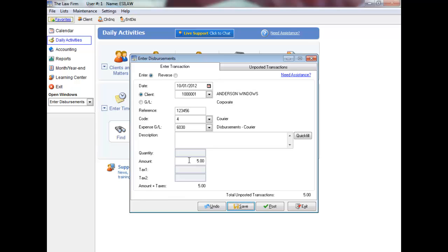If your disbursement code has a fixed rate, the amount will display automatically. Ensure you enter the correct amount based on the disbursement code tax settings. If the disbursement code is taxable for tax 1 and/or tax 2, the tax will calculate automatically.